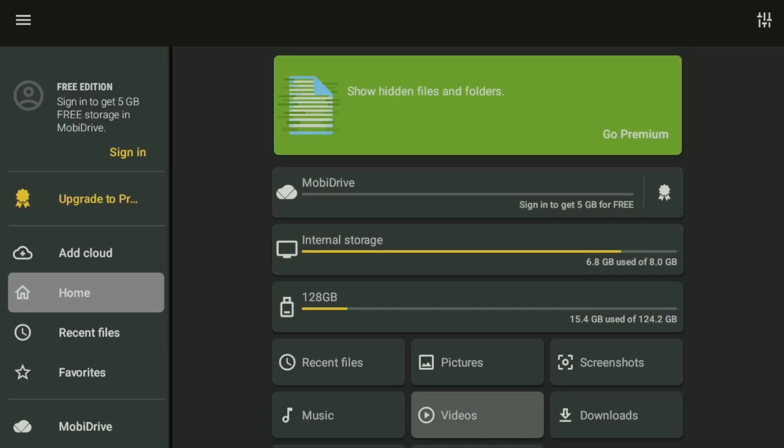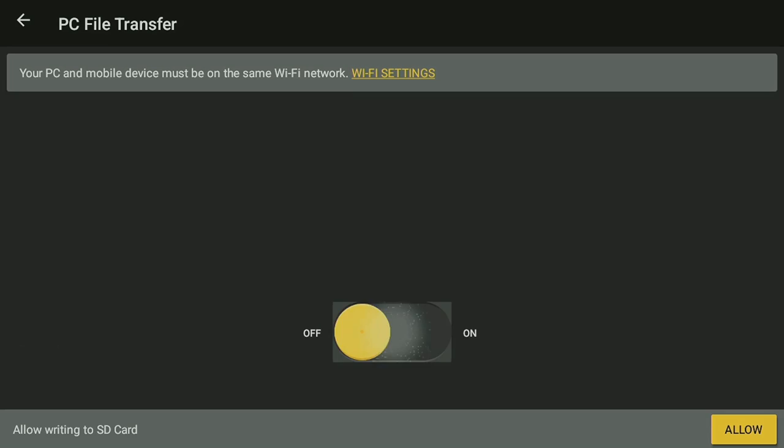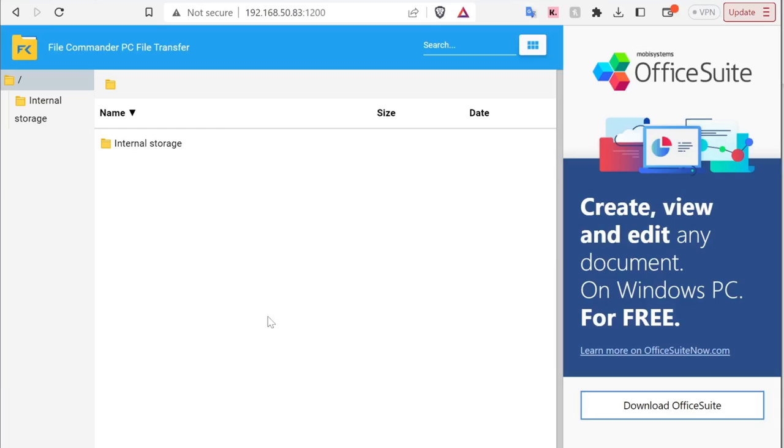This will allow you to easily move files to the device from a Windows PC, Mac, or even an Android or iPhone using a web browser. So once you have this opened, all you need to do is go over to the option that says PC File Transfer and turn it on. Once you've done that, you can head back over to your web browser of choice. In my case, I am using Brave on my Windows PC. You can see that by typing in the IP address provided by File Commander, we can now access the internal directory of the Onn box. This is a great way to add ROMs quickly over your network.